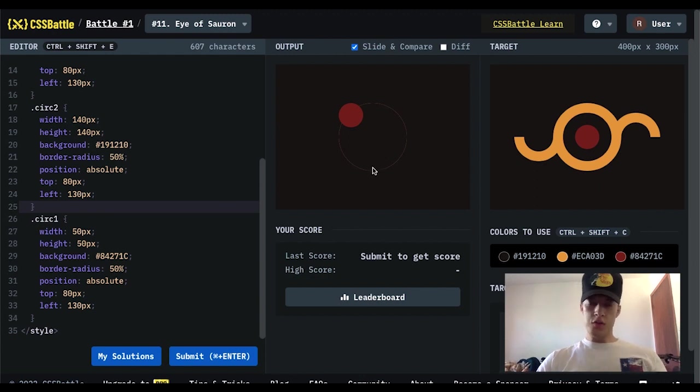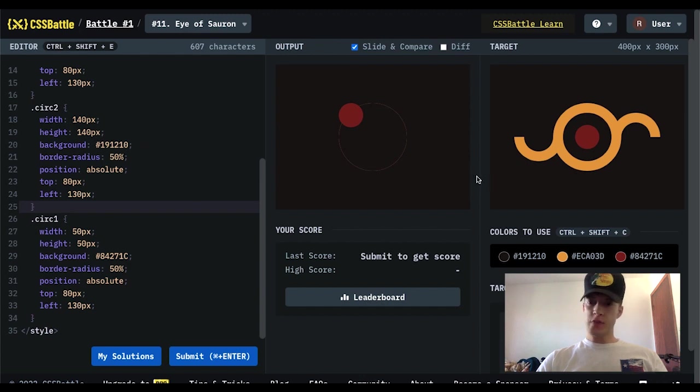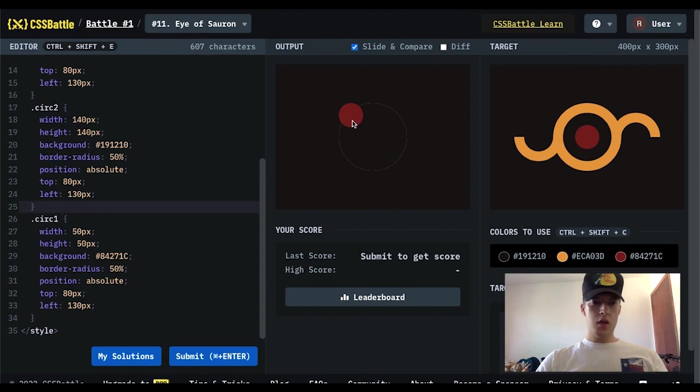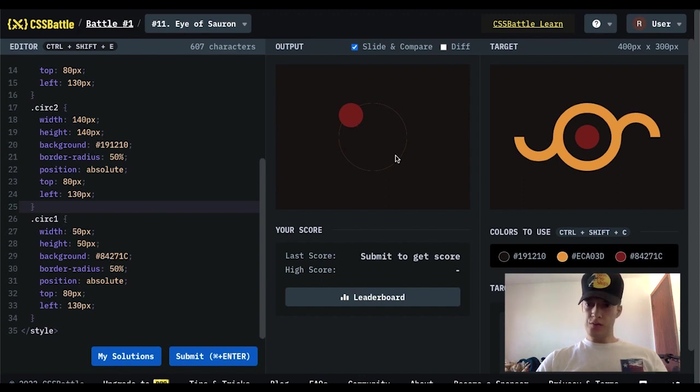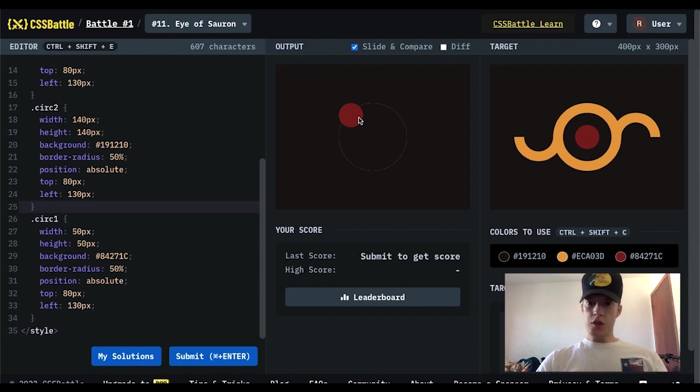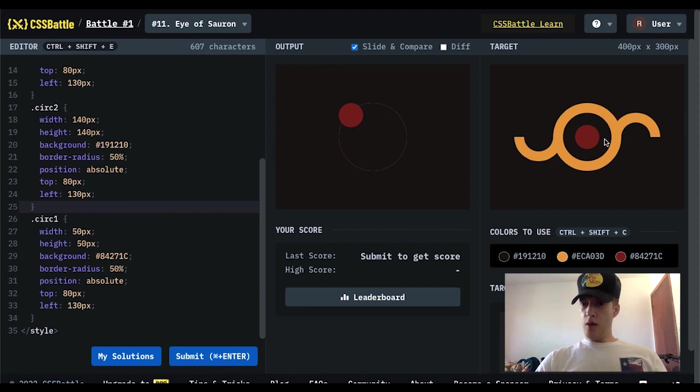So let's go ahead and see what we got. All I got to do is just center it. So I believe the circle is 50 pixels. Actually, the brown circle is there.